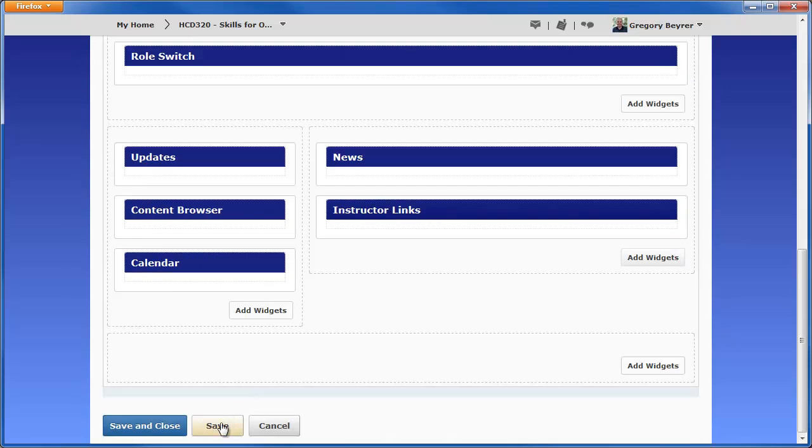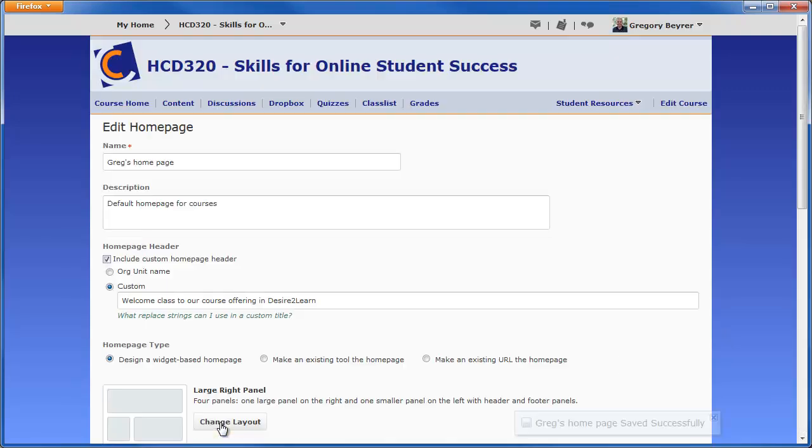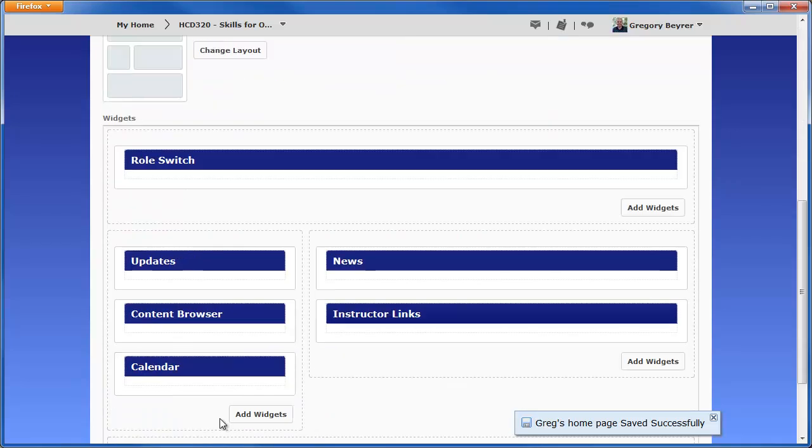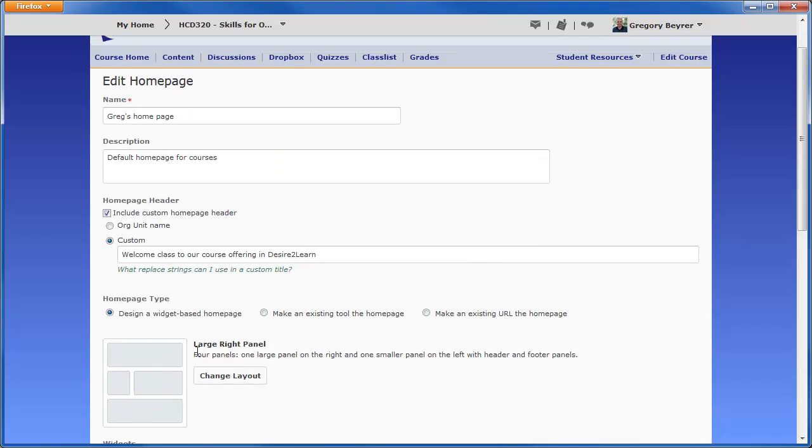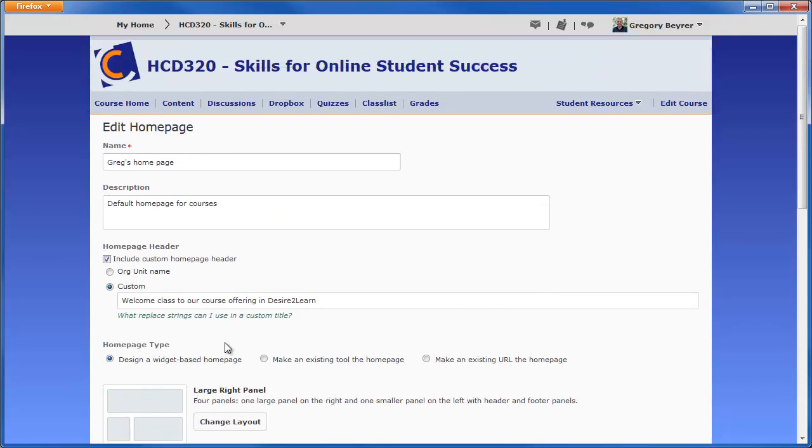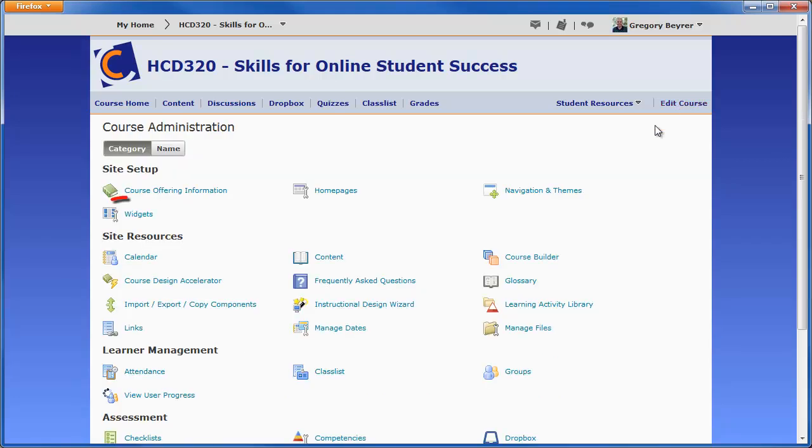Click on the Save button to save changes or click on Save and Close to see the page where custom widgets can be created. This page can also be accessed by clicking the Edit Course link on the navbar and then clicking on the Widgets link.